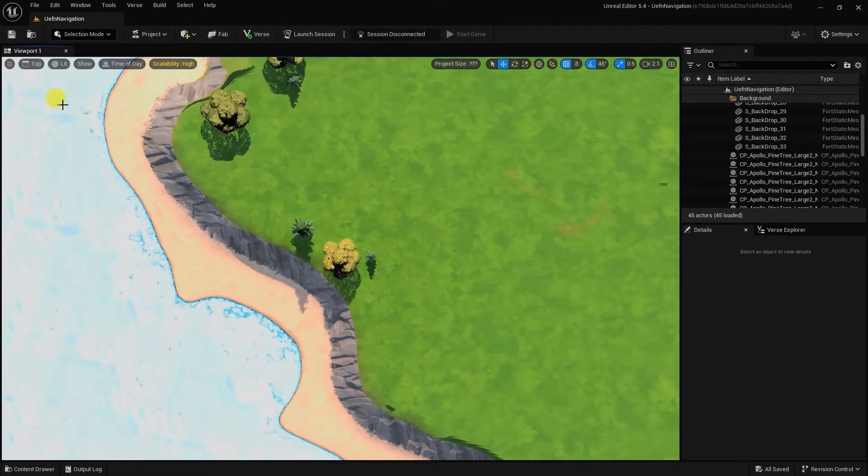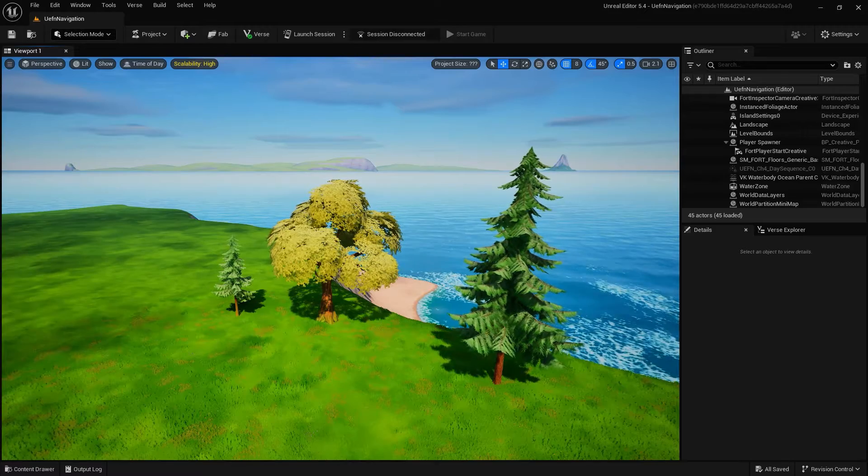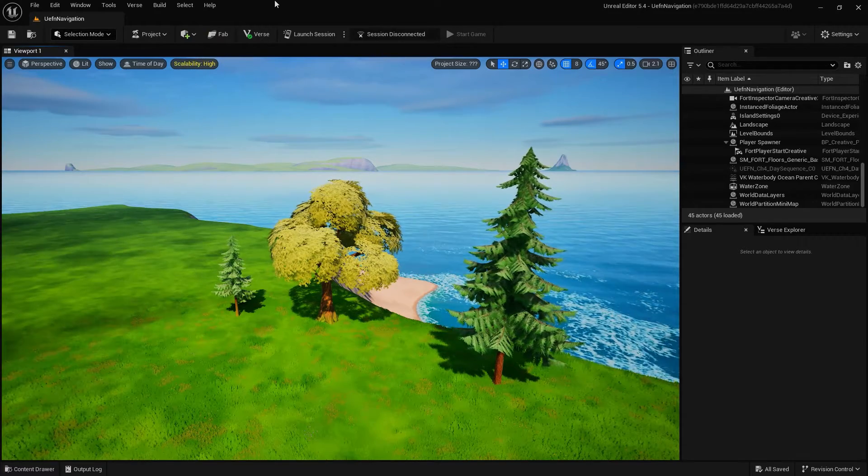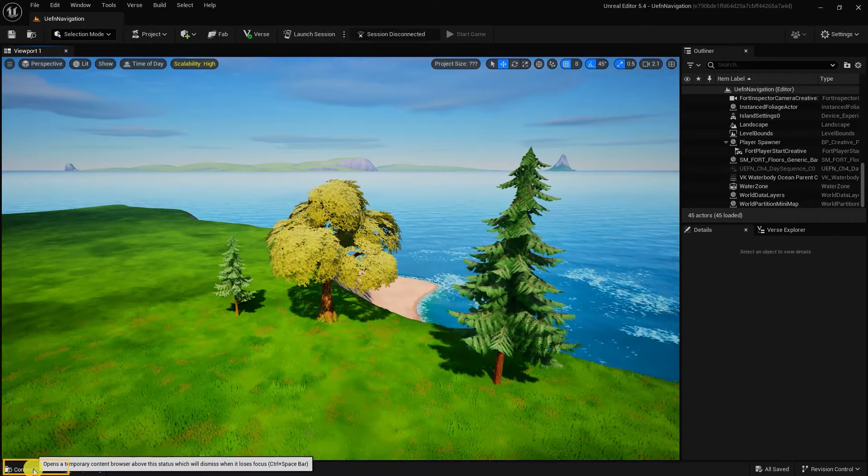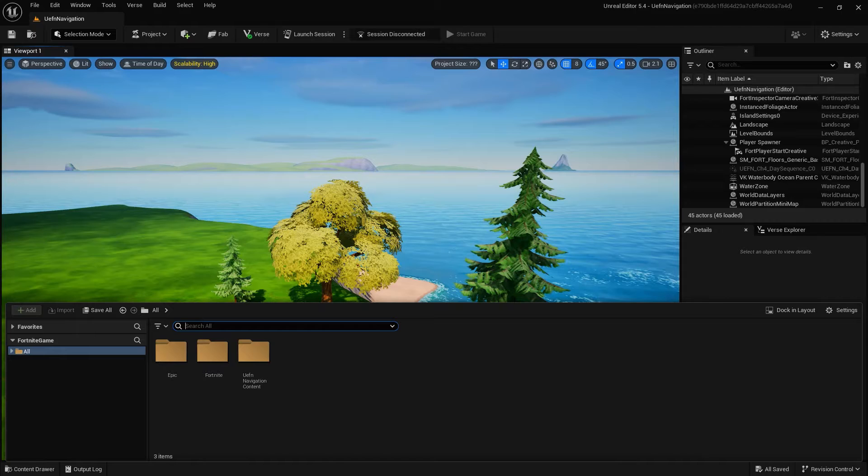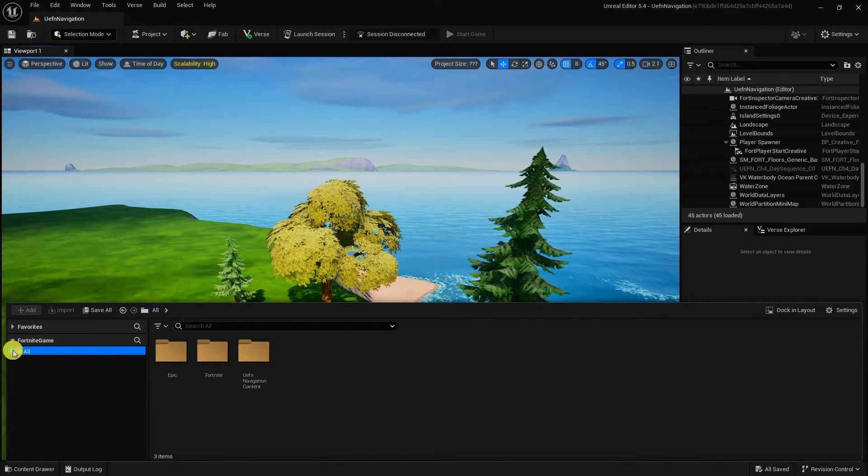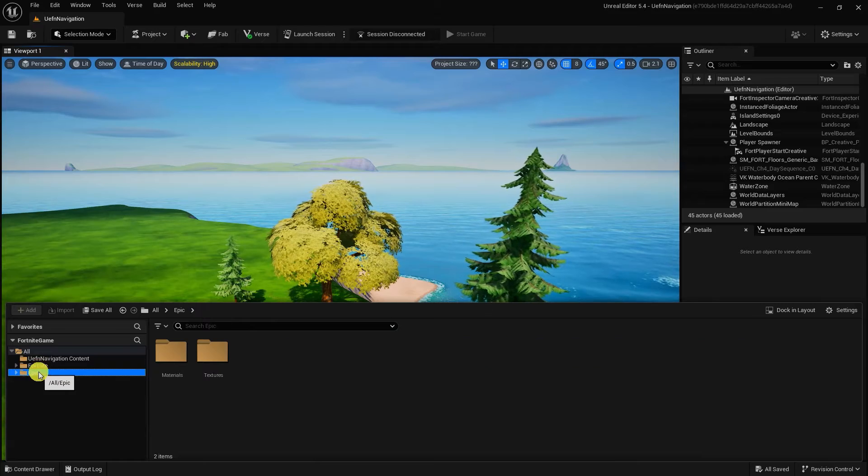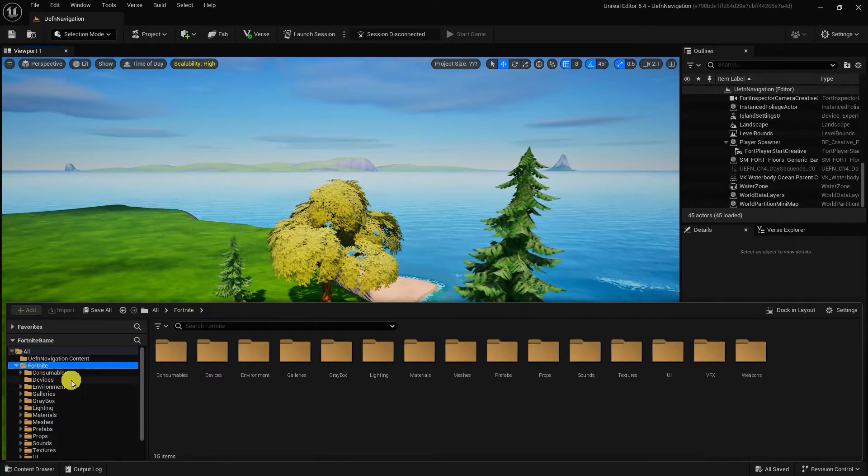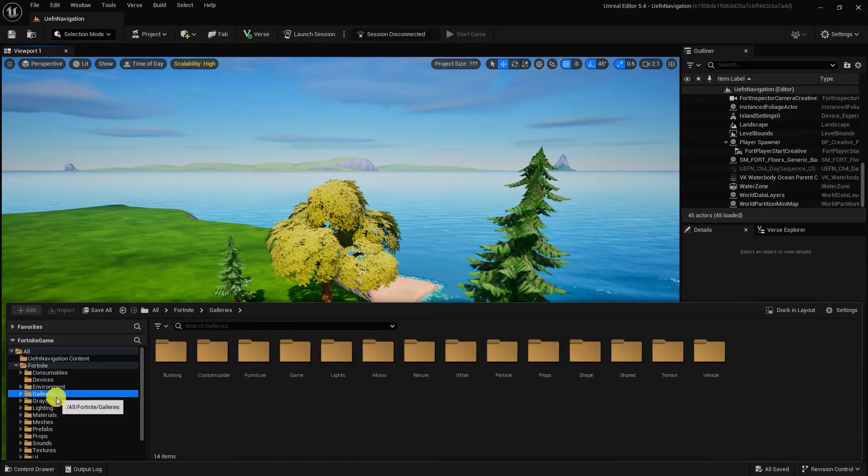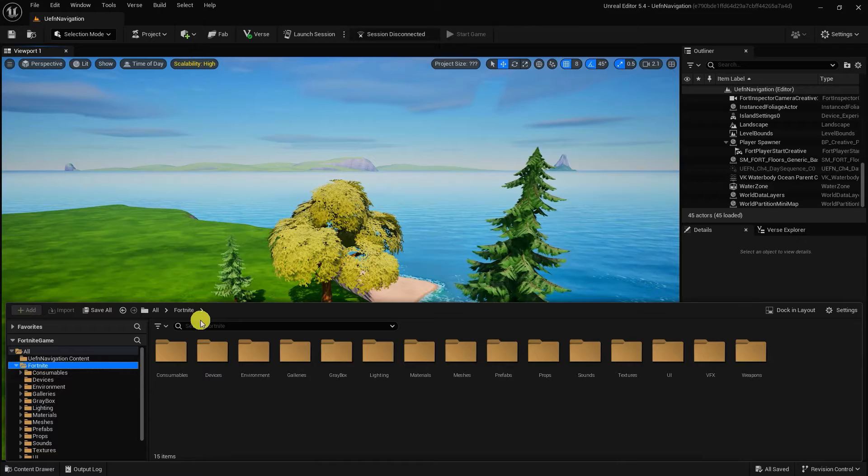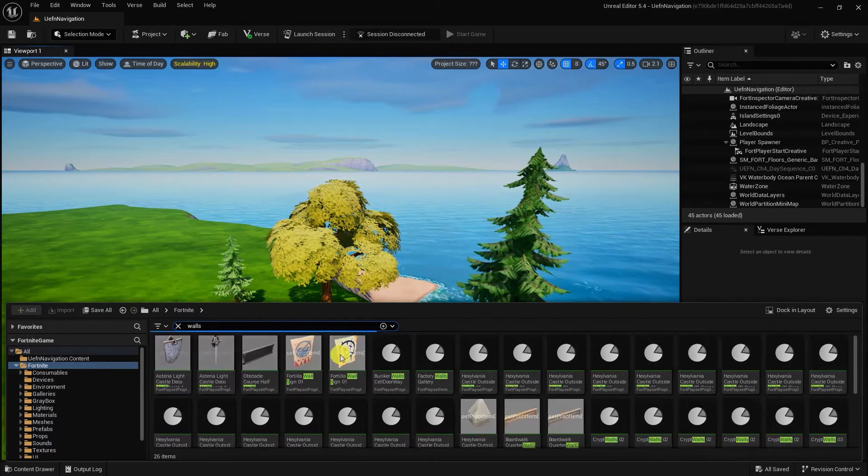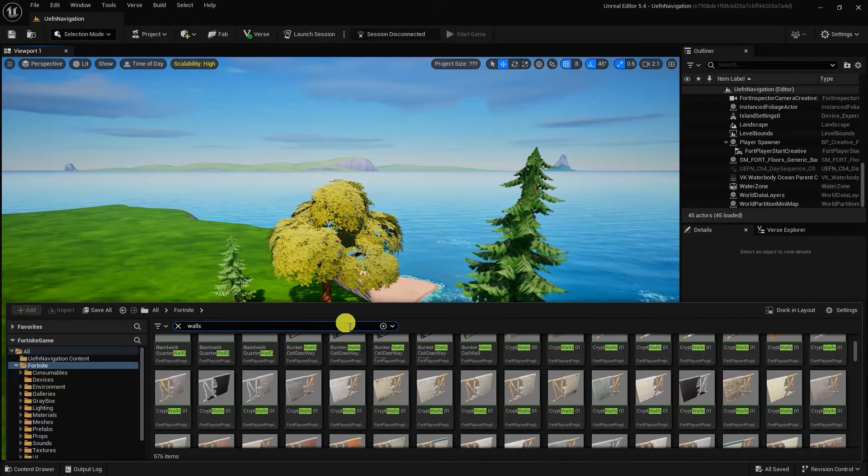Now that we know how to move throughout the viewport, let's move on to another essential part of UEFN, the content browser. In the default layout, you'll find your content browser at the bottom left of your screen. The content browser is where you find, store, and organize all the 3D and 2D assets, textures, materials, effects, and everything else in your project. It's also where you can find all of the Fortnite 3D assets, devices, materials, VFX, and more. From the content browser, you can search for assets in the search bar, import assets into the content browser, create and modify folders, and much more.